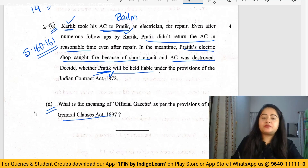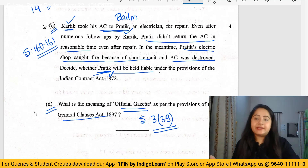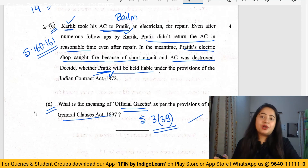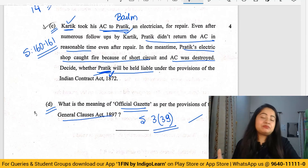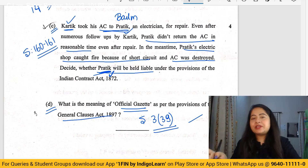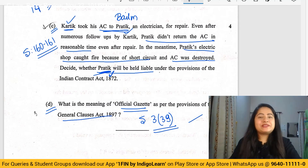The next question is a direct question from the General Clauses Act: define 'official gazette.' Under Section 3, Clause 39, 'official gazette' means the official gazette of the state or of India. These were all the different questions from the 70-mark theory portion of the CA Inter Law paper for November 2022. In my opinion, most of the paper was doable — good and straightforward — except for maybe five to ten percent which was slightly tricky. If you studied the syllabus, you should have known the answers.